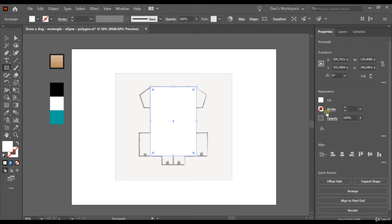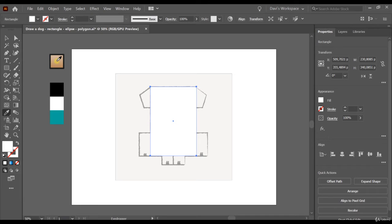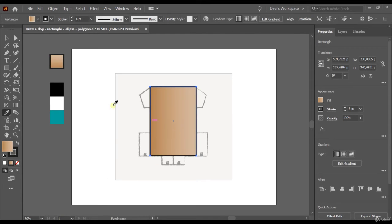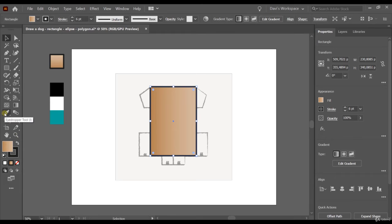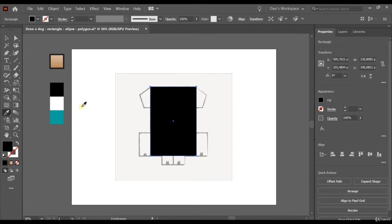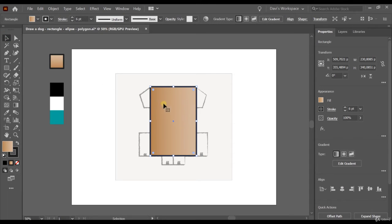We're going to learn how to use the eyedropper as well. The eyedropper is this tool here — it's used to catch other colors. In this file I already left four colors for you to use on the dog, and the body will have this color here. Click on the eyedropper tool with the rectangle selected and then click on the color. If it didn't work, click on the selection tool (the black arrow), click on the rectangle to make sure it's selected, then click on the eyedropper and choose the color you want. We want this one that has a gradient fill and also a stroke.